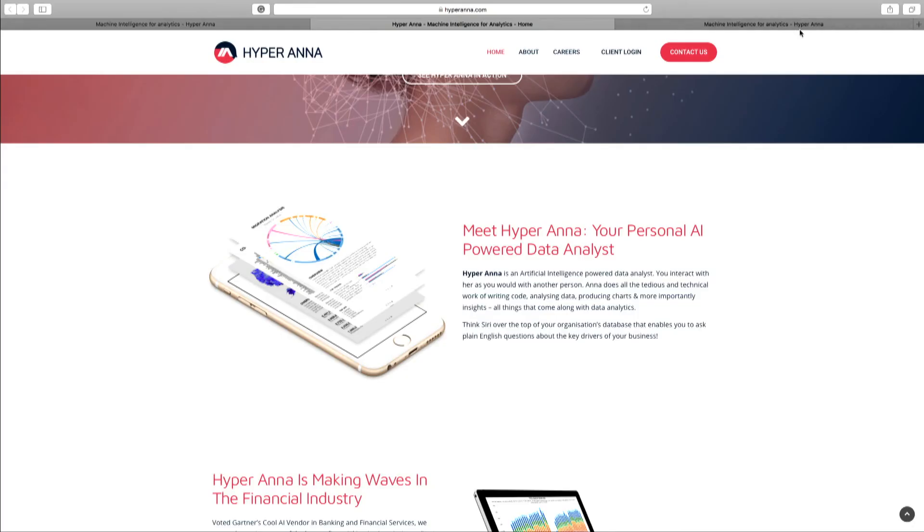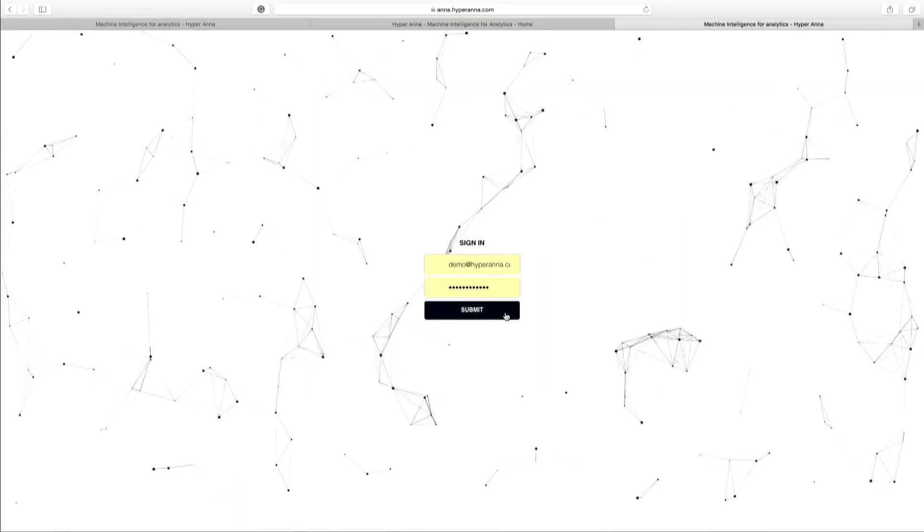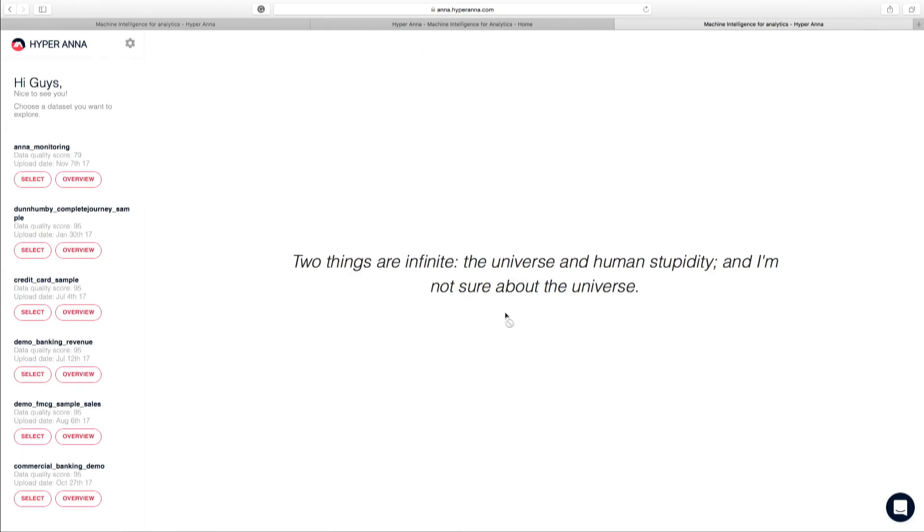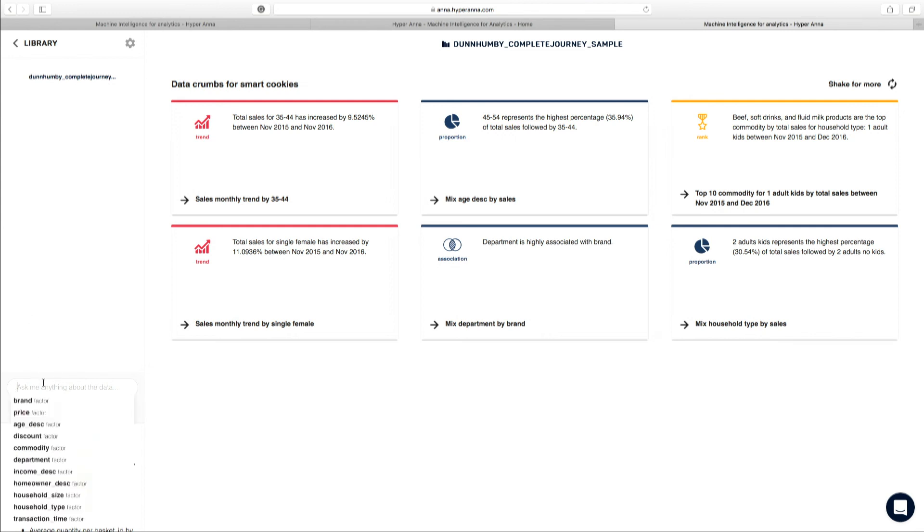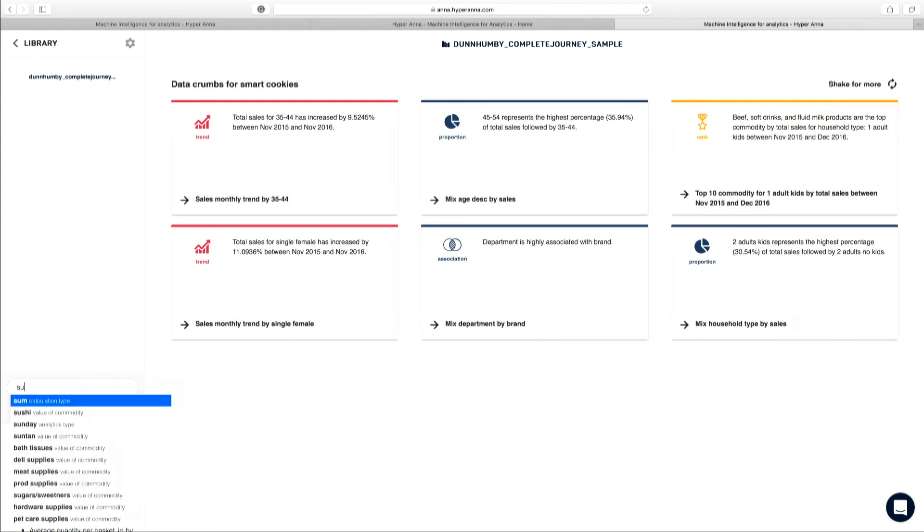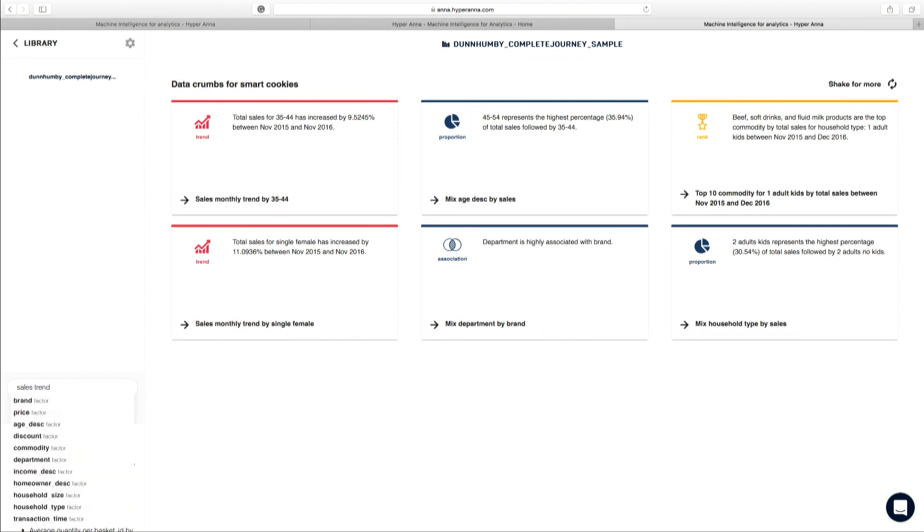So let's jump into the demo. Okay, so for the demo today, I'm going to pick a supermarket data set. Hopefully we all go shopping, so it's an example that everyone can relate to. Imagine if you are the store manager for this particular supermarket. Perhaps you actually want to ask a fairly simple question such as sales trend by department.